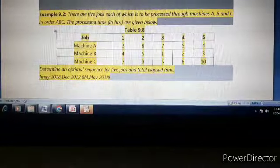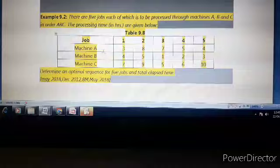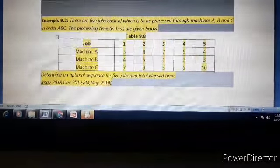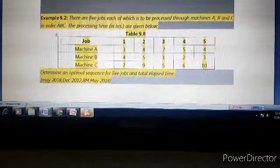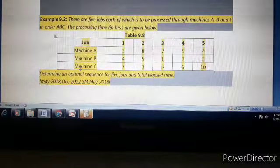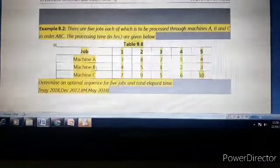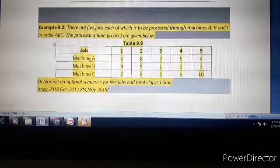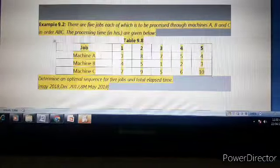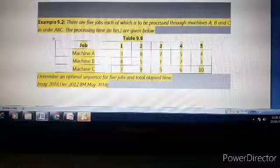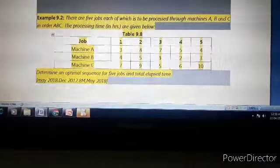Now we check the condition. Minimum processing time on machine A should be greater than or equal to maximum processing time on B, or minimum processing time of machine C should be greater than or equal to maximum processing time on machine B. Processing times on machine A are 3, 8, 7, 5, 4 — minimum is 3. Processing times on machine B are 4, 5, 1, 2, 3 — maximum is 5.